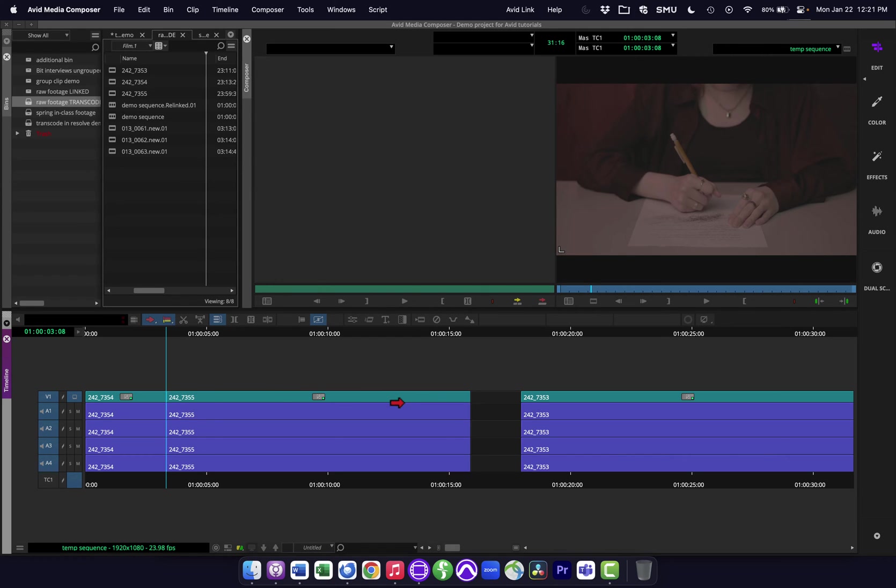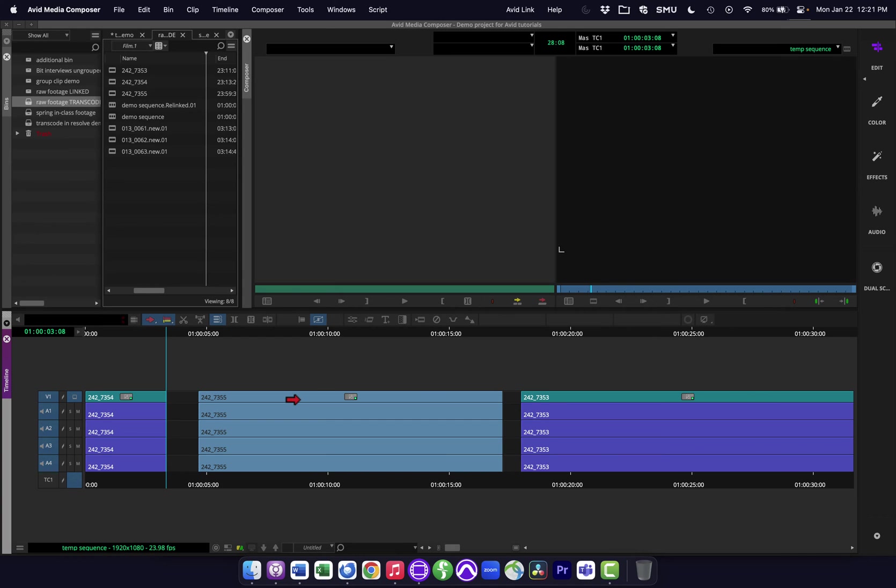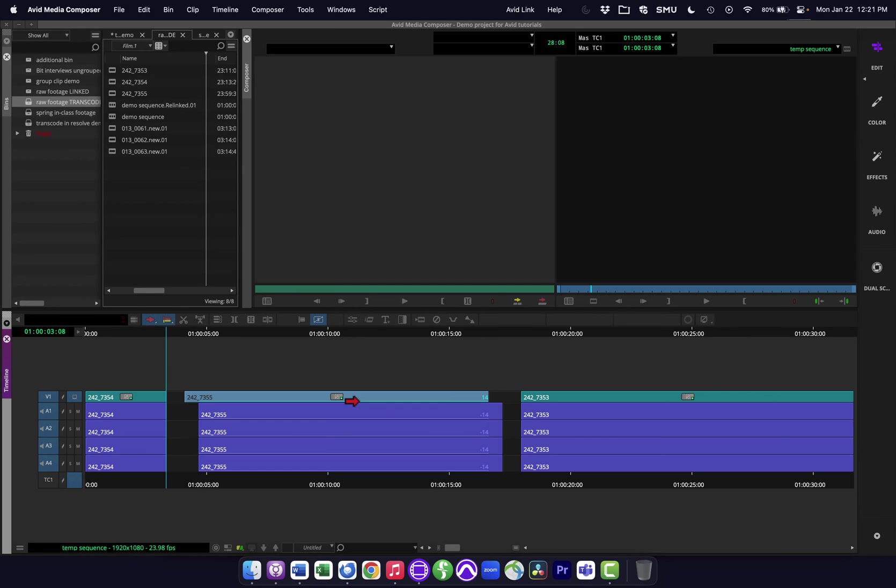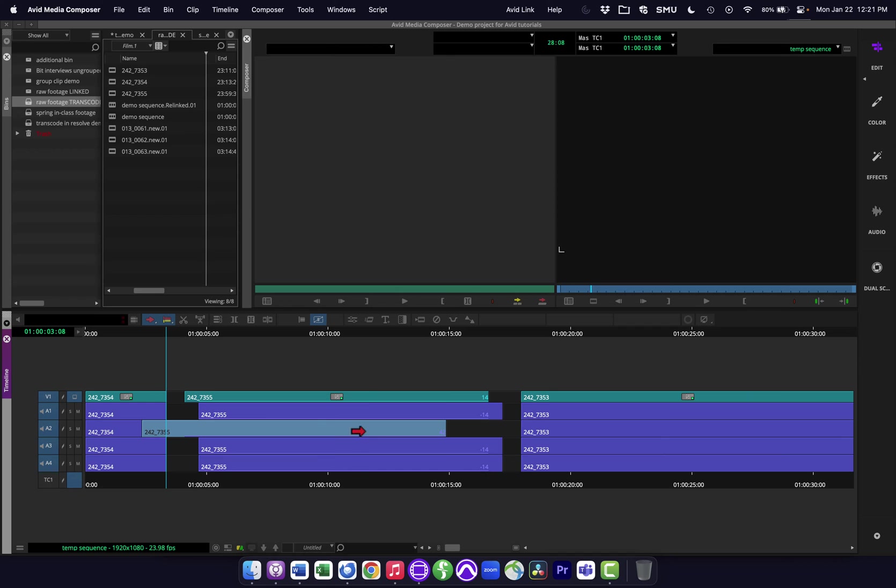So this means when I click on something by default, does it select all the stuff that is synced with that? So you can see if I grab this clip, it's going to move the whole thing. Or if I turn that off, and again, I have this mapped to my keyboard, it's semicolon. Now, if I click on this, it's just going to grab one of these tracks and move them separately.